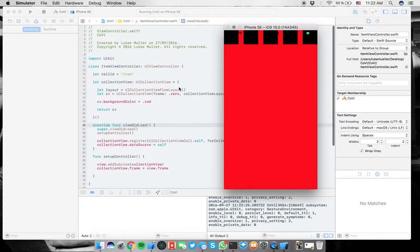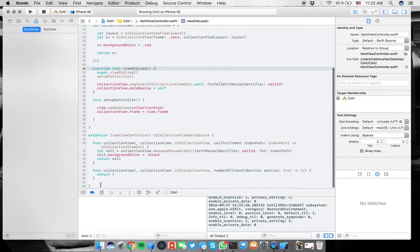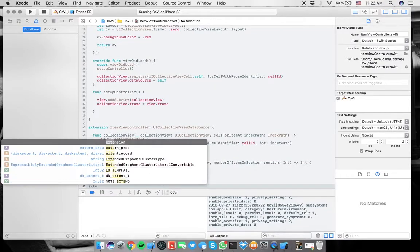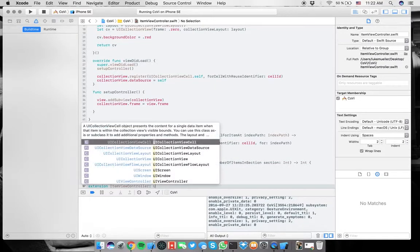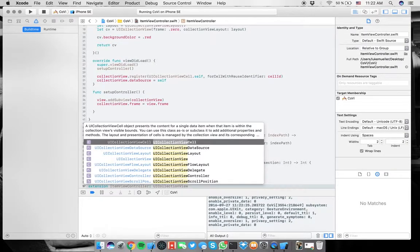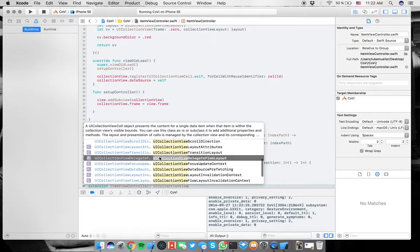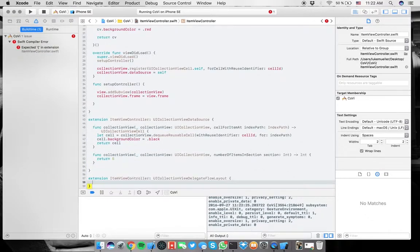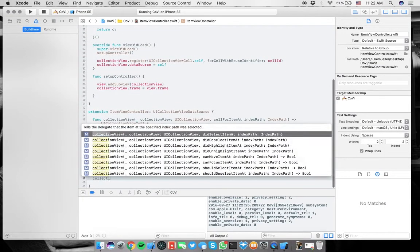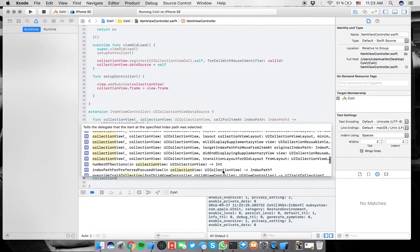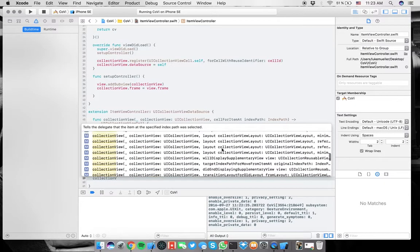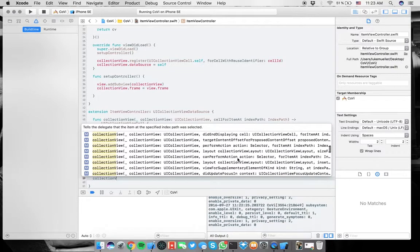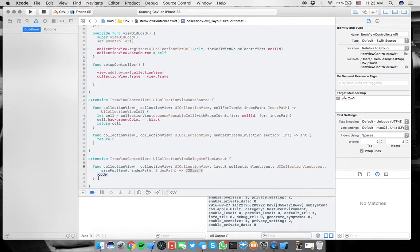And now you might want to change the sizes and therefore we need another thing. And now you see how the extensions come in handy. You just have to do another one and then item controller UI collection view. And then here flow delegate flow layout.